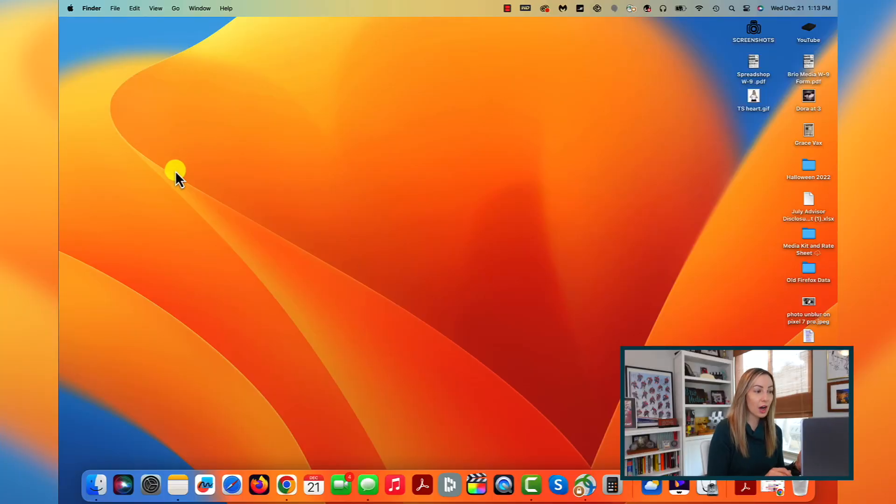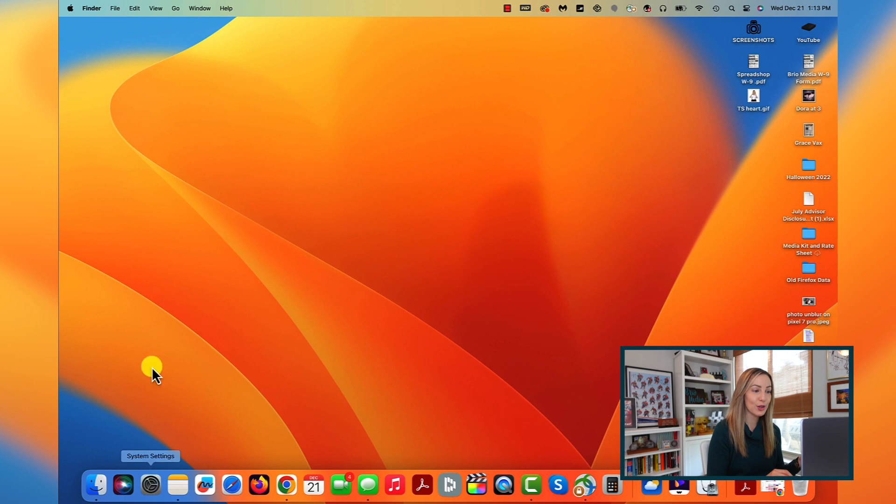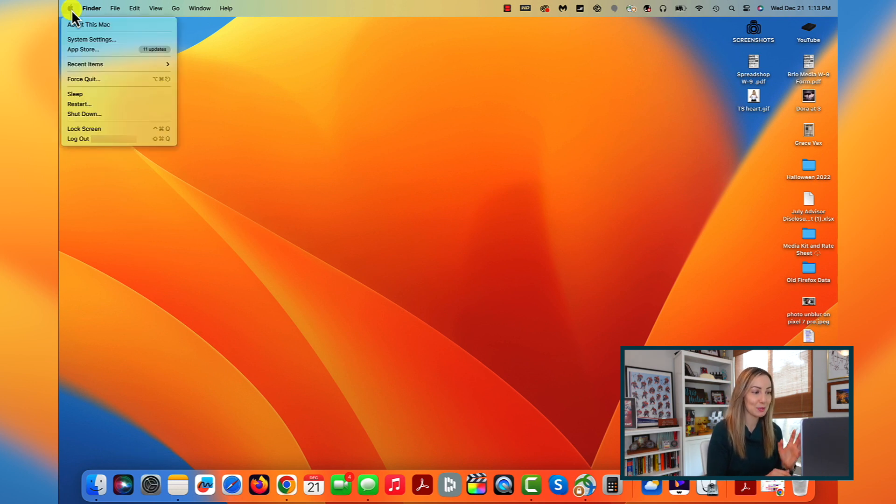So right off the bat, I think a really big difference in Ventura is that System Preferences is now System Settings. Here's what this looks like. In your dock or from your Apple menu in the top left, you may notice System Preferences has been replaced by System Settings.